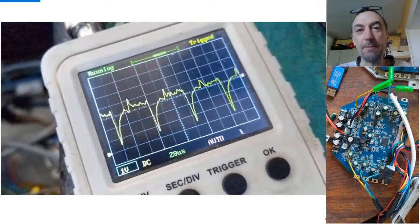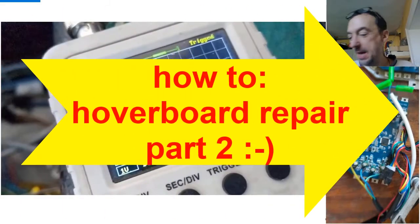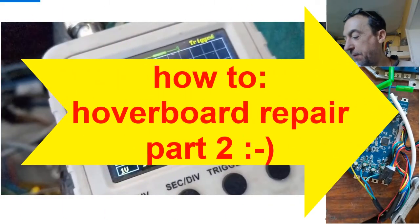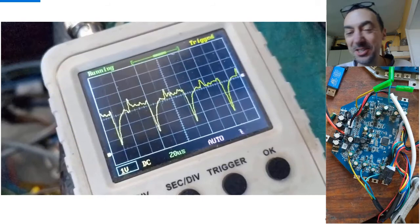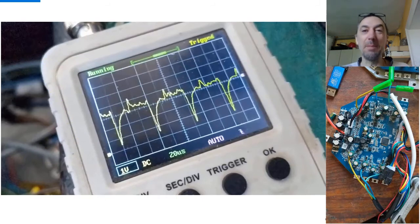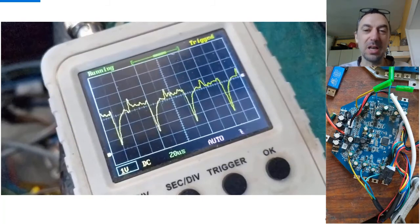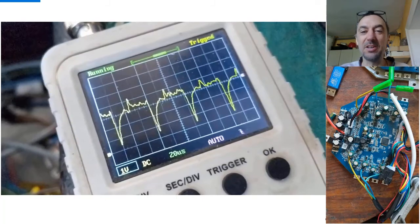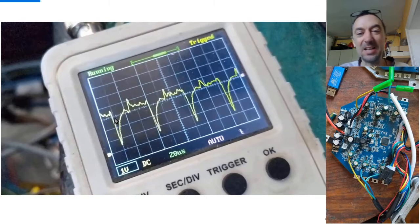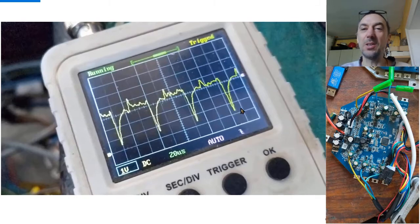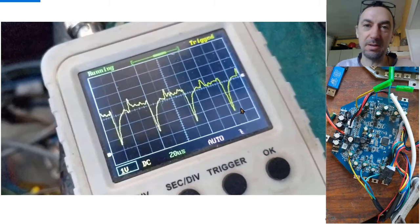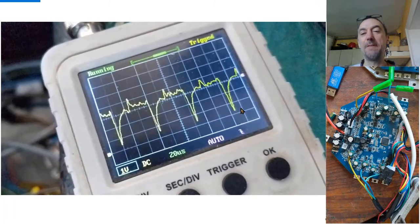The second part of how to repair this hoverboard controller. The primary goal of course is how to repair them. Secondary goal here is to get to understand and to get rid of this very nasty noise that I and also others have.